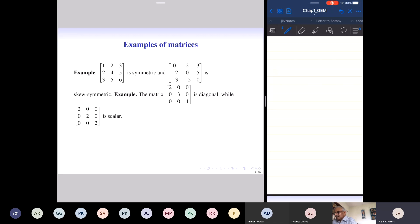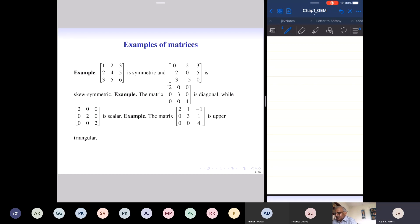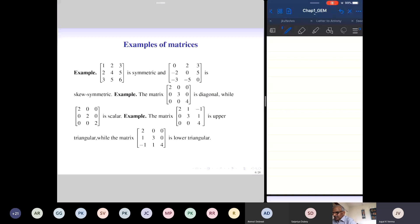This matrix is diagonal because all entries above and below the principal diagonal (2, 3, 4) are zero. The matrix with all diagonal entries equal to 2 and all other entries zero is an example of a scalar matrix. The next matrix is upper triangular — all entries below the principal diagonal are zero, so non-zero entries lie on or above the diagonal. The last example is a lower triangular matrix where all entries above the principal diagonal are zero.